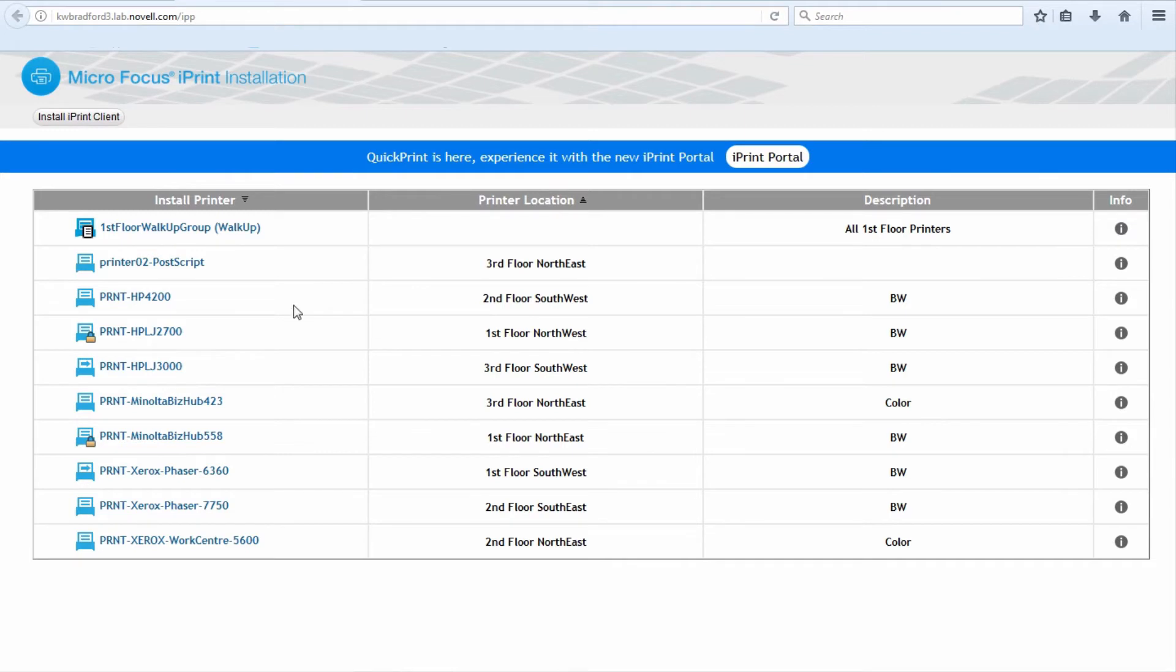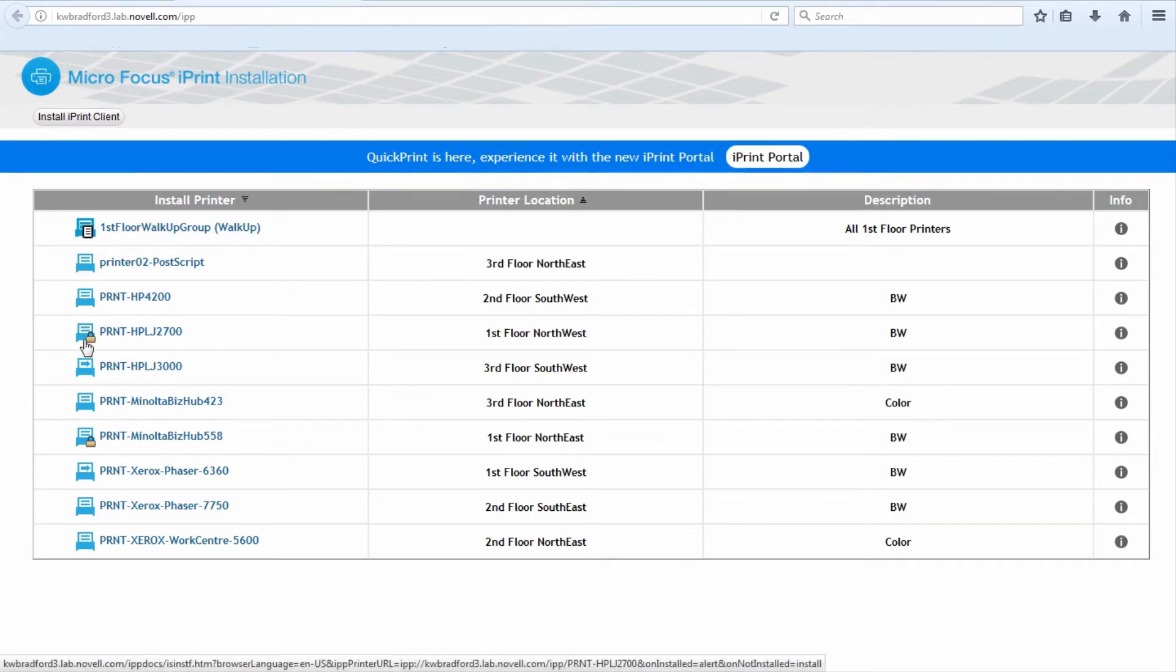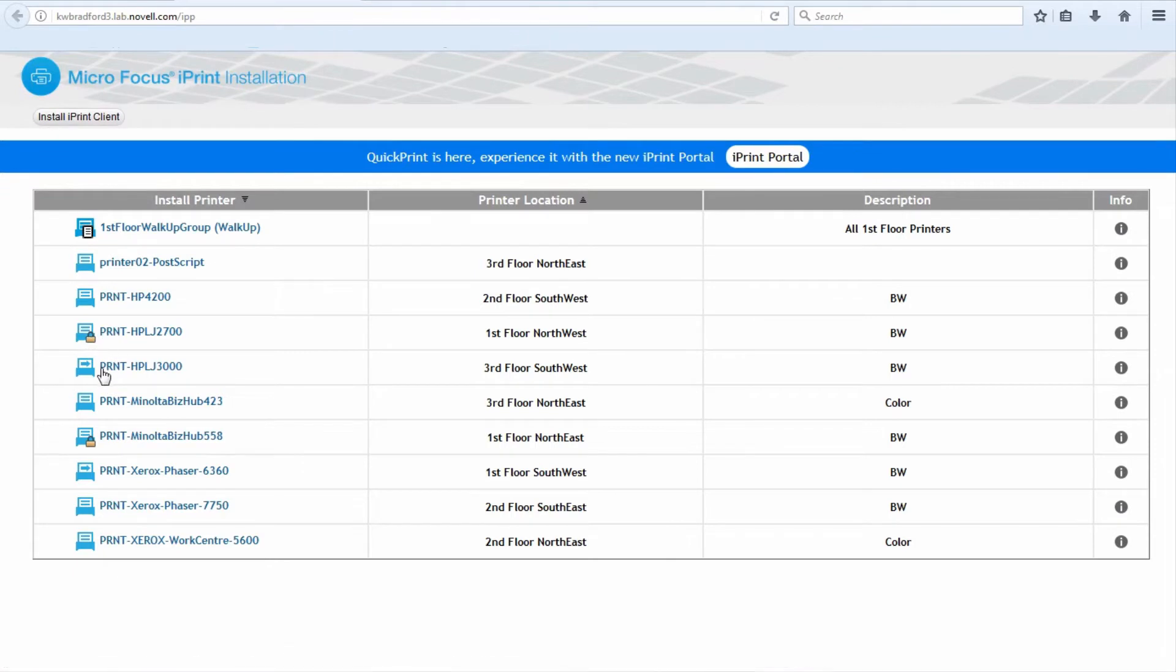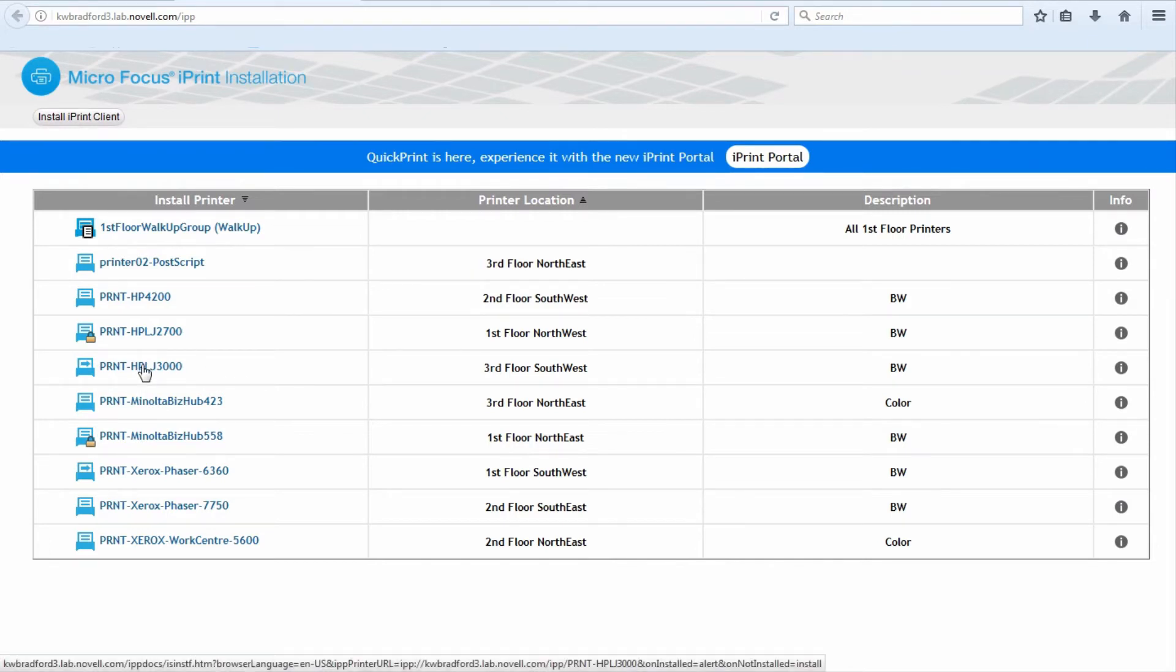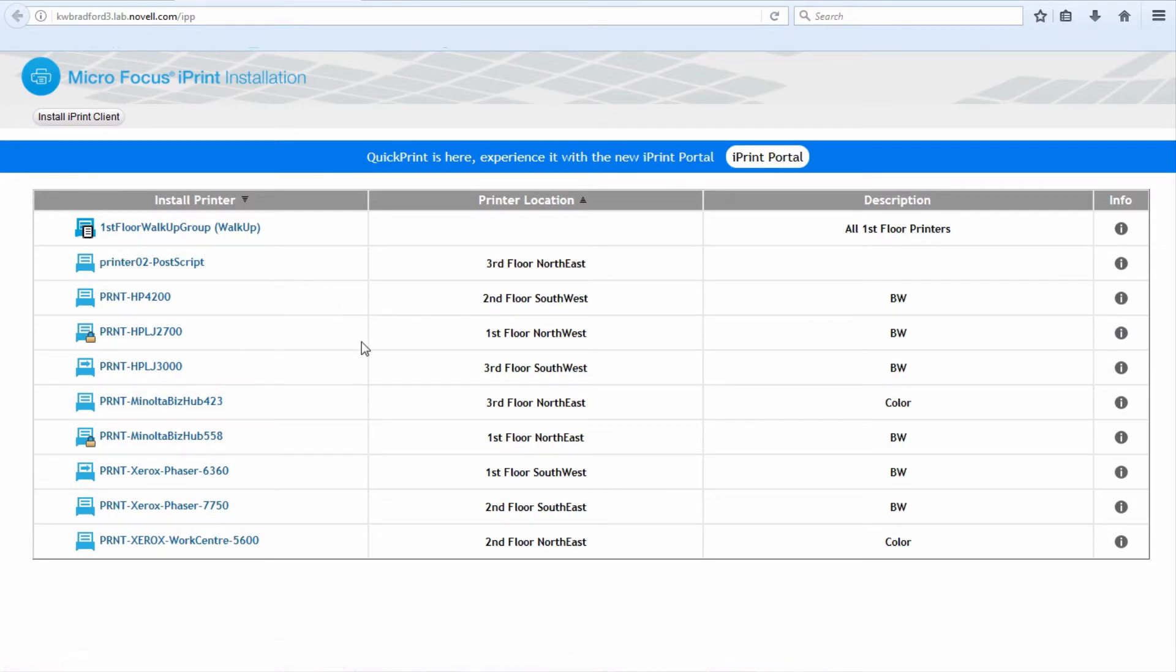Here you can see we have a regular printer, a secure printer with a lock pad on it, and a direct iPrint printer with this arrow going through it. The purpose of a direct printer is instead of going to the iPrint server to be spooled and then to the printer, it goes directly to the physical network printer. So this is historically, traditionally how we install printers.